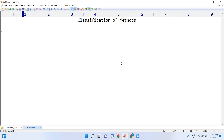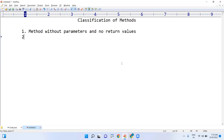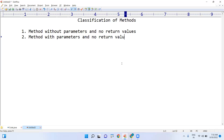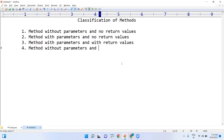The first classification is method without parameters — without parameters means the method is not taking any input, and no return values means the method is not giving any value. The second one is method with parameters — taking input but no return values. The third one is method with parameters and with return values — taking input and returning output. The fourth is method without parameters but with return values — not taking input but giving output.